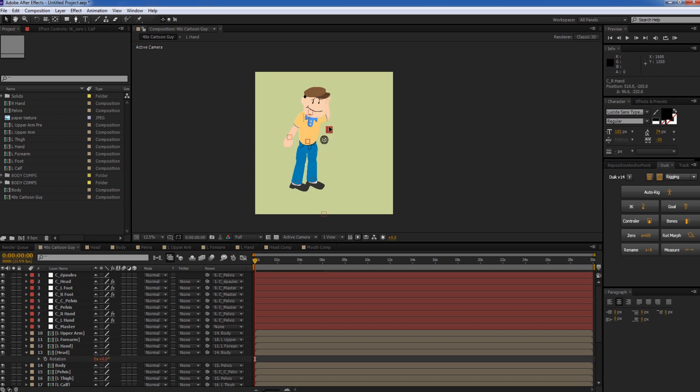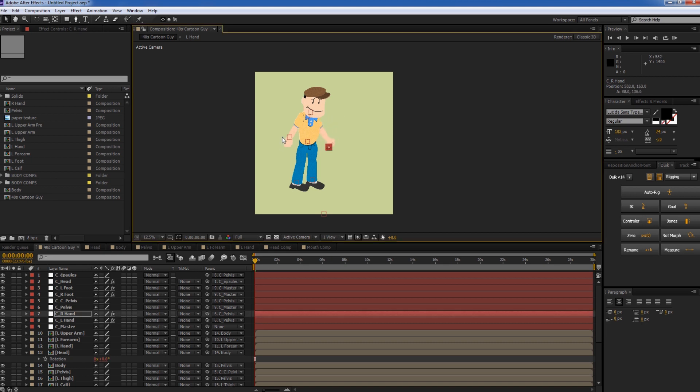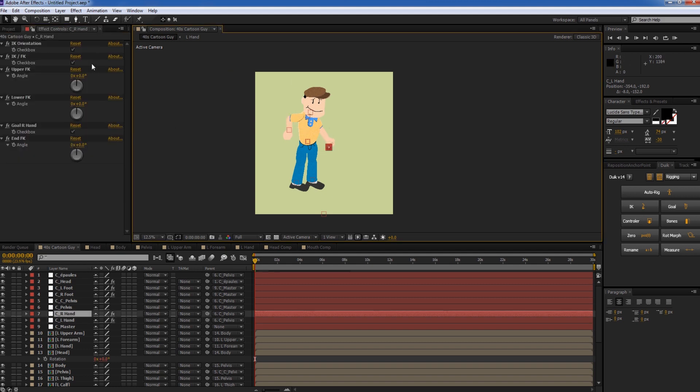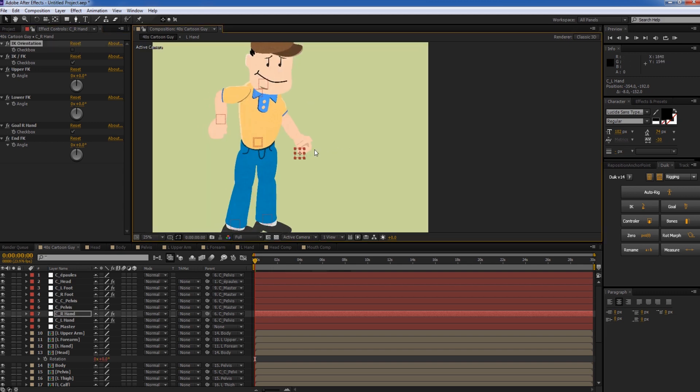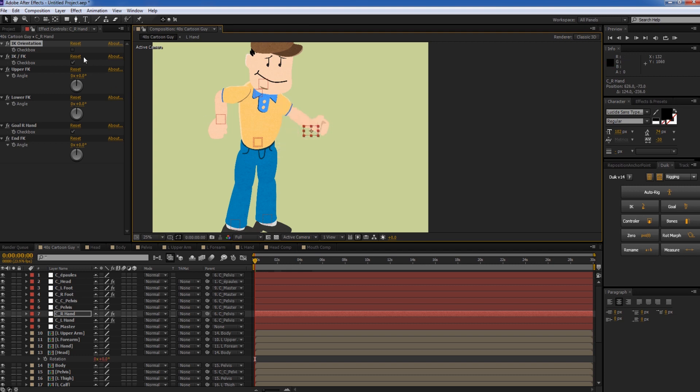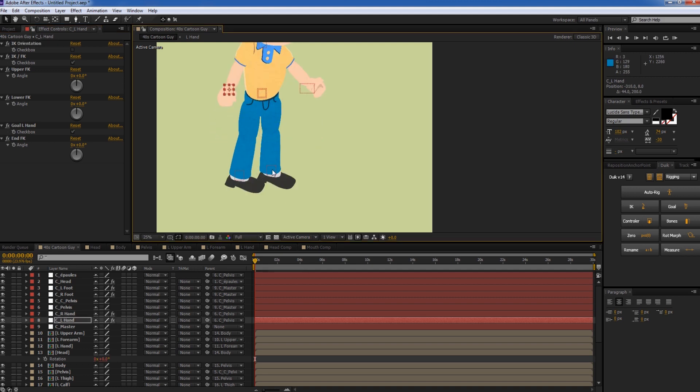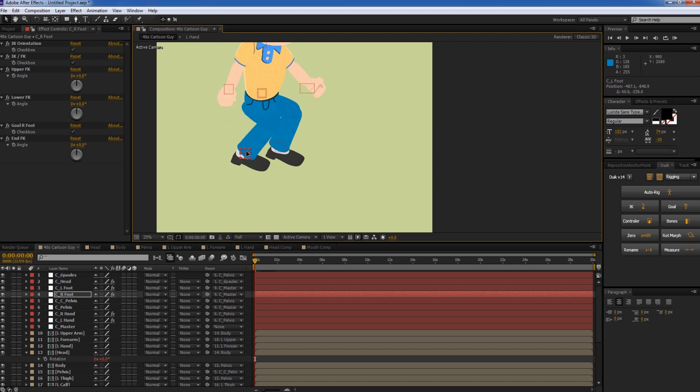So now if we move our guy, we can see that he's rigged pretty correctly. We're able to move him around. Now this arm's kind of bending the wrong way, but if we go into the IK orientation, we can just fix that for both of the arms. Zoom in here. And that one needs to be moved that way. So he's moving pretty nice. His whole body is.